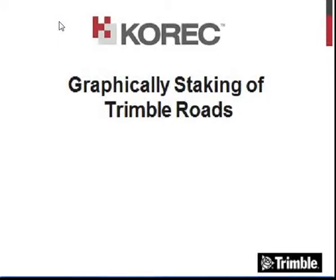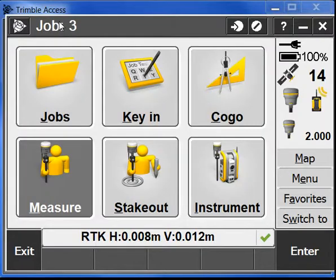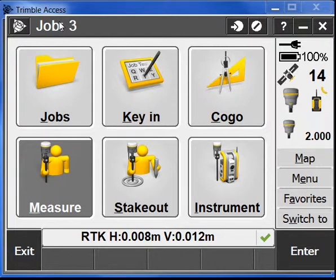For this video we're going to show you the new graphical user interface for staking Trimble roads.